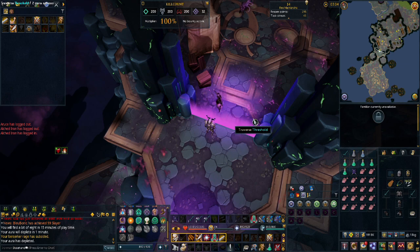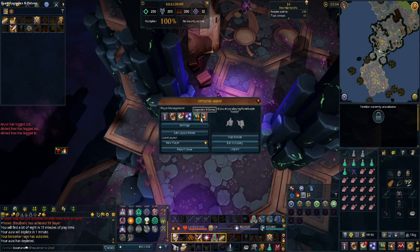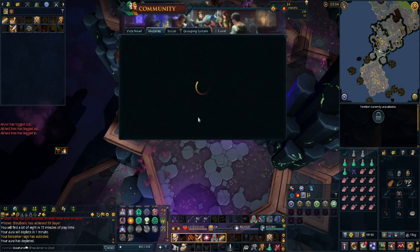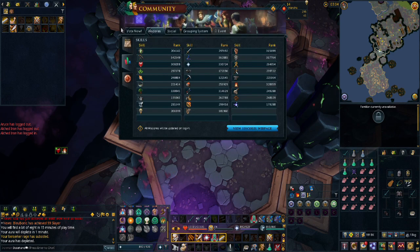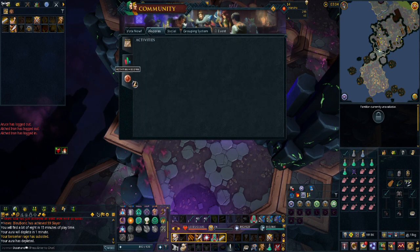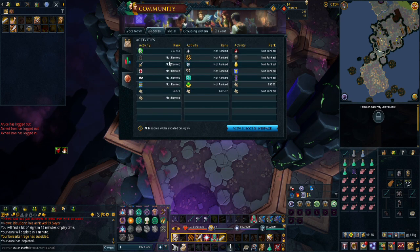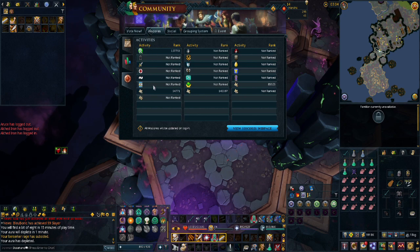To view the high scores, simply hit Escape, and then go to your Community tab. Go to High Scores, and here you will see your Skill High Scores, as well as other activities such as minigames, clue scrolls, and even your RuneScore.